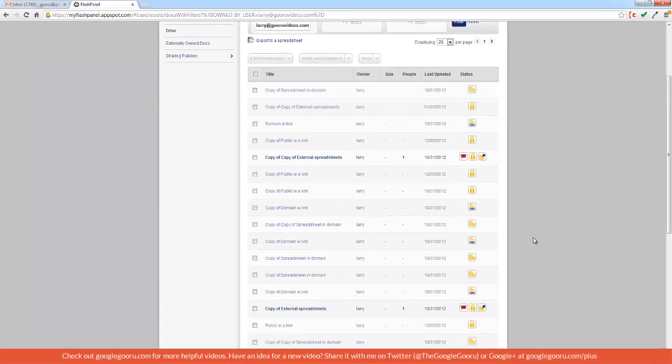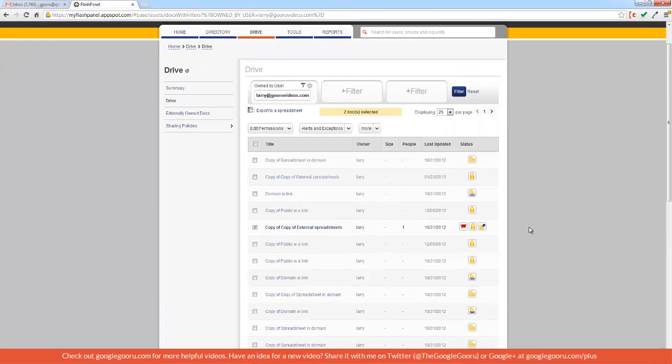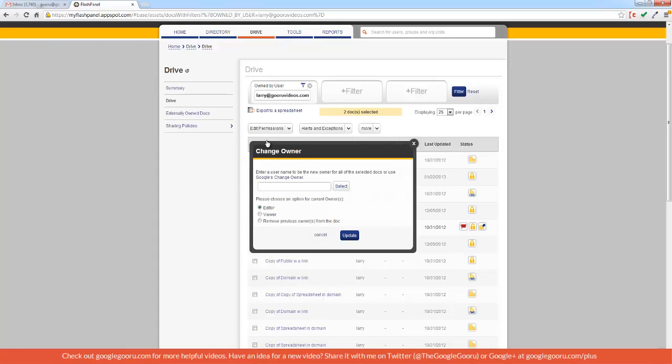I can scroll through these and select a few, and then click here on Edit Permissions, Change Owner, and then transfer the ownership of those documents to myself.